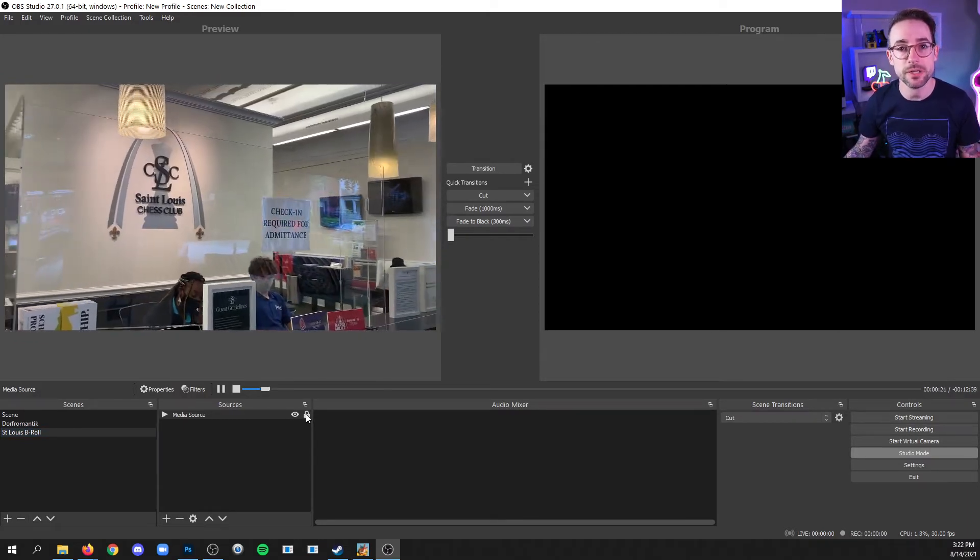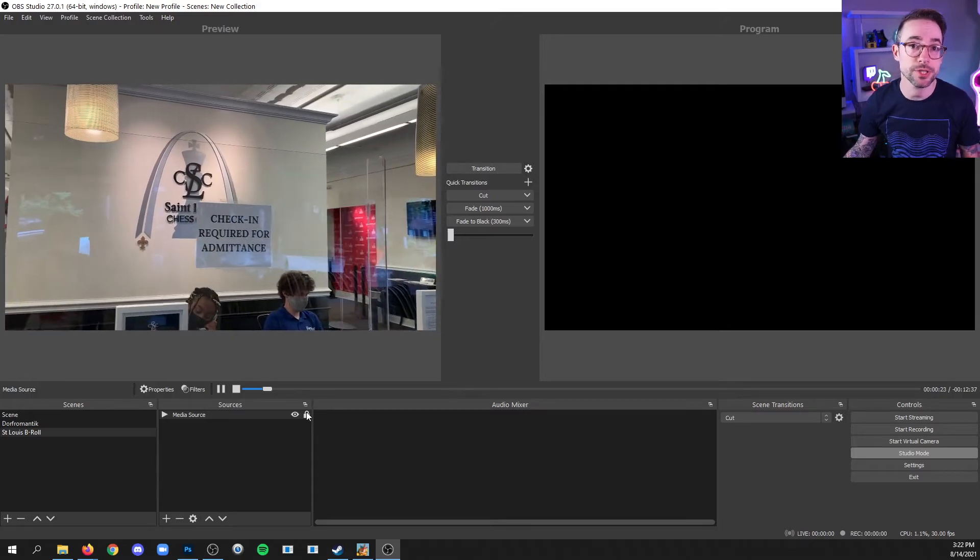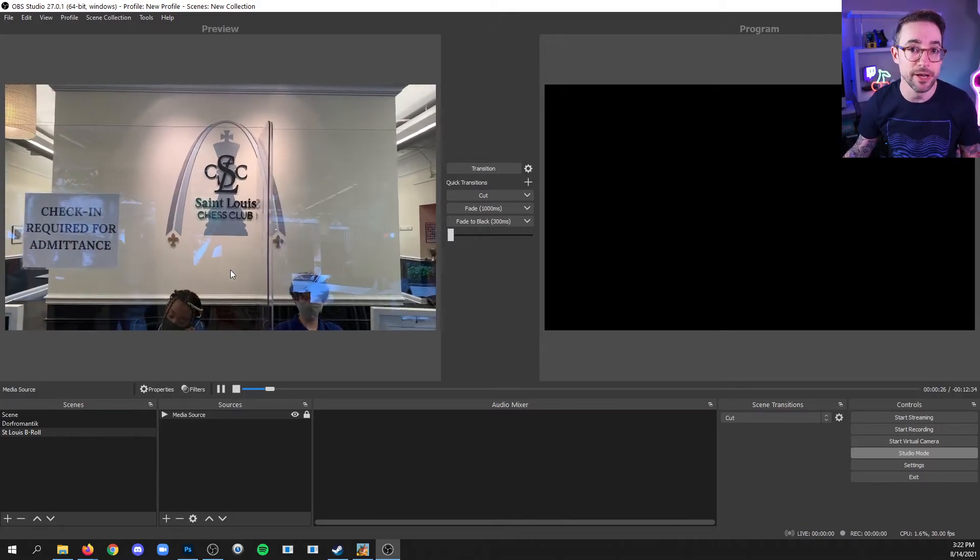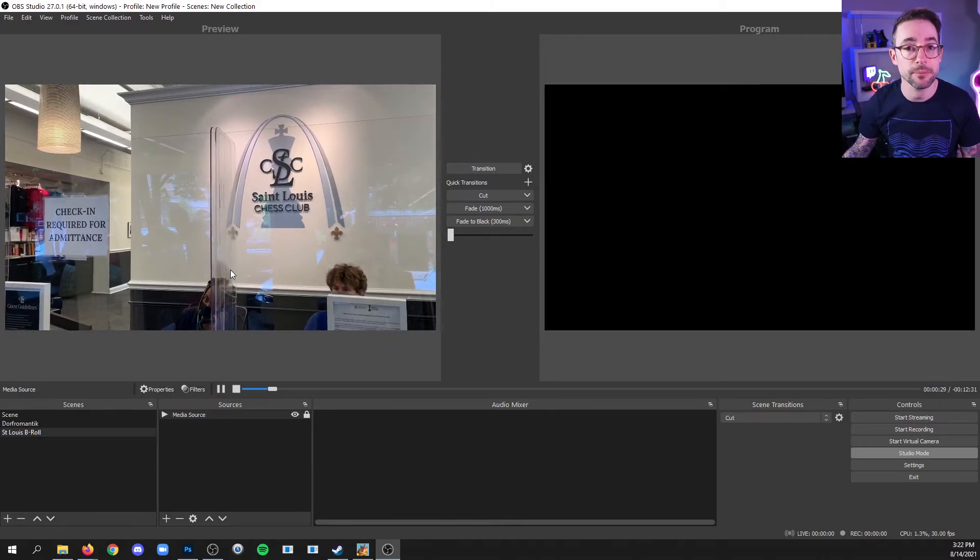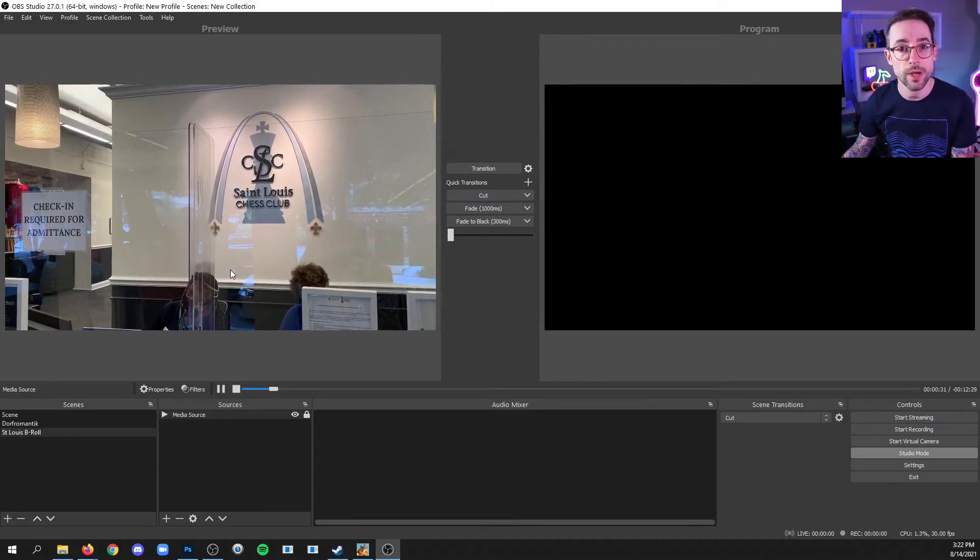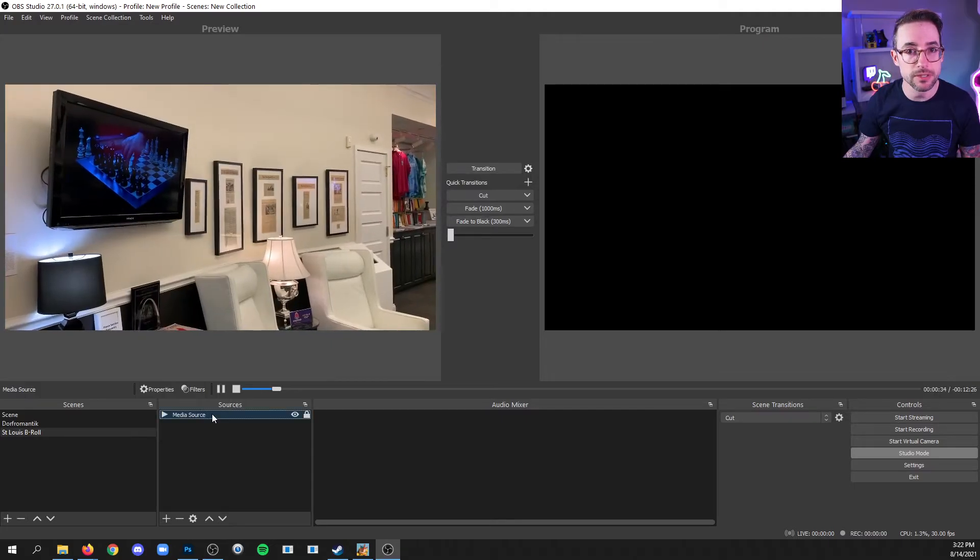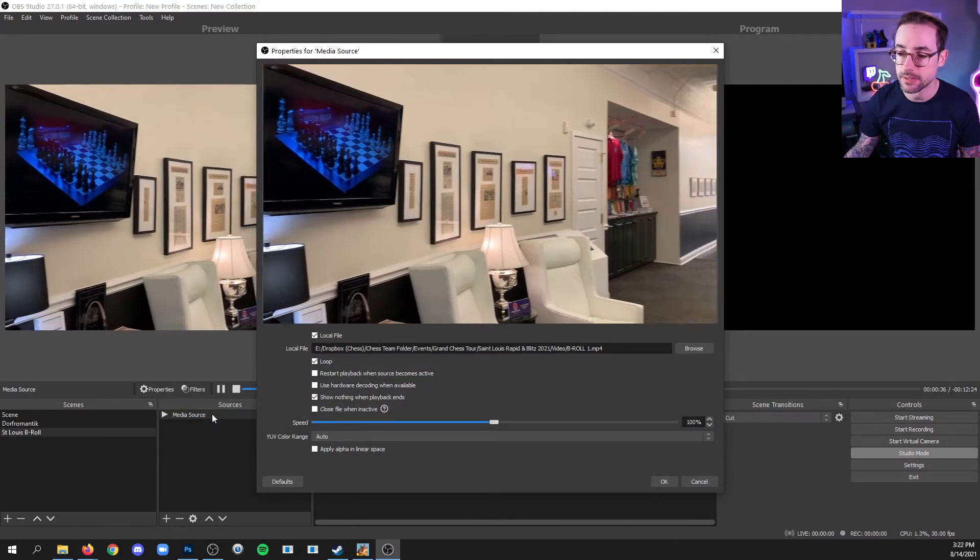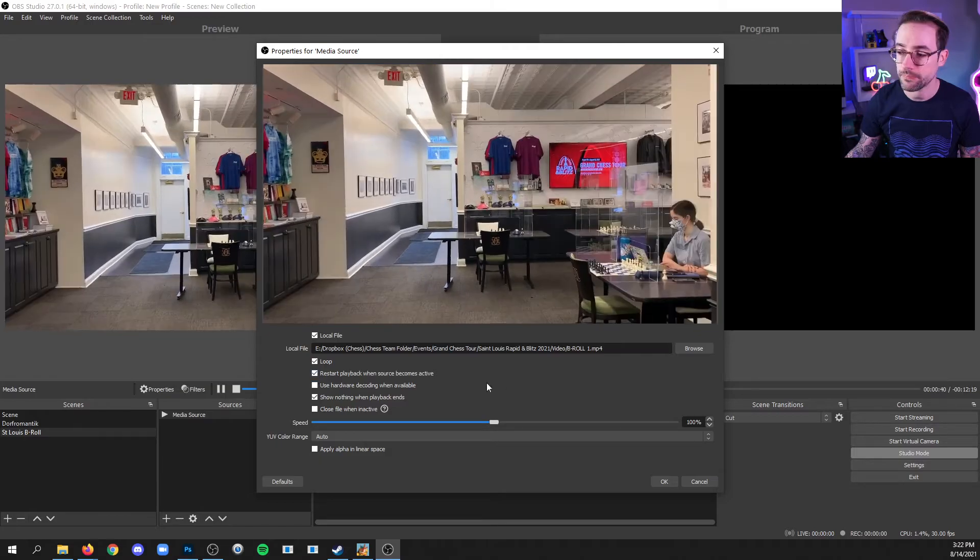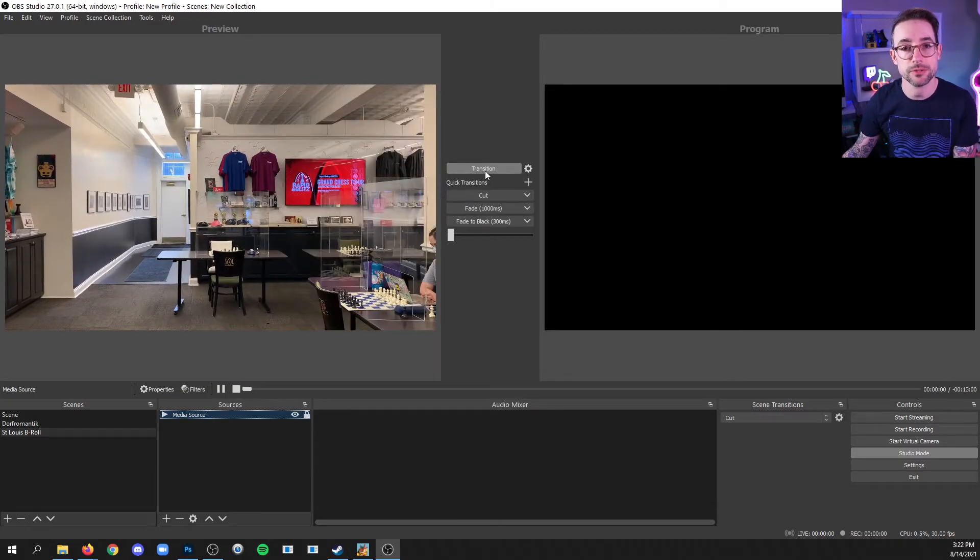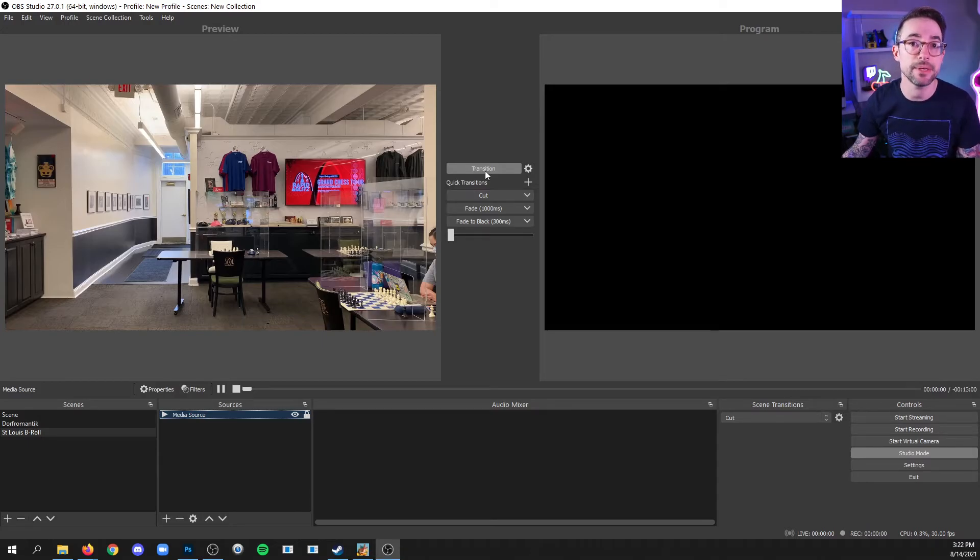And if I push this video to the live side, it's going to start wherever it is currently in the file. If you want it to restart from the beginning of the video when you make it live, then just double click the source to get back into the properties and check the restart playback and click OK. And now when I transition the video to play live, it will start at the beginning of the file.